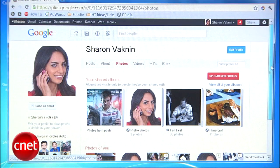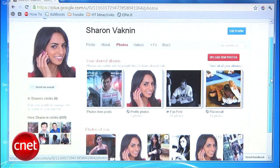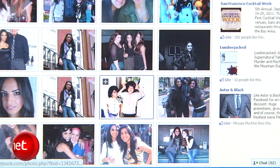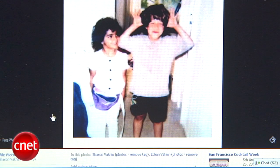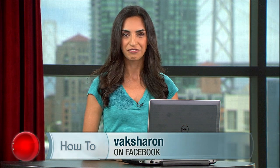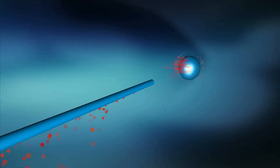So go ahead and move your photo memories to Google+, especially if you think you'll be spending more time there than Facebook. And feel free to leave behind any baggage you're ready to retire. For more how-to's, visit howto.cnet.com and feel free to ask me any questions on my Facebook page. For CNET, I'm Sharon Vaknin, and I'll see you on the Interwebs.